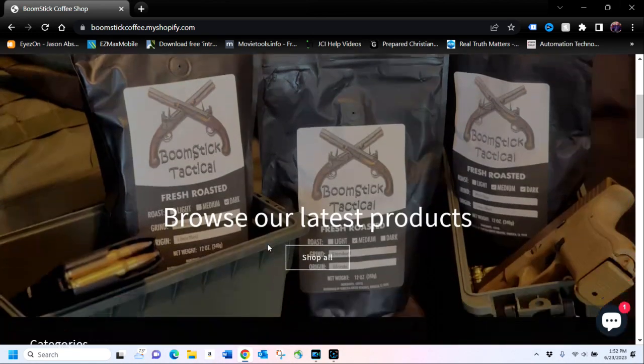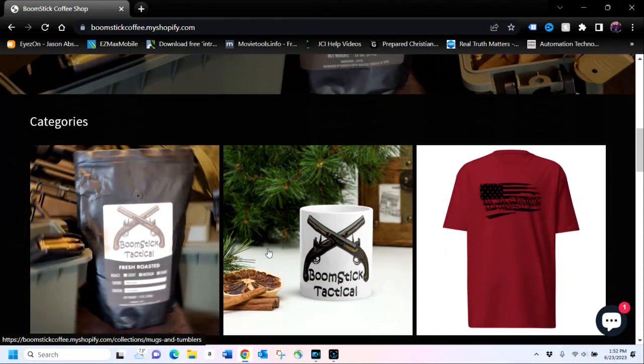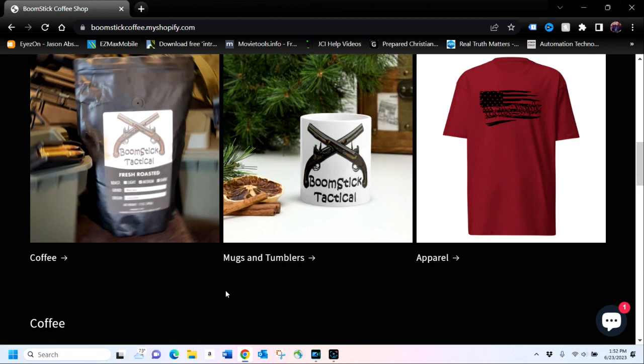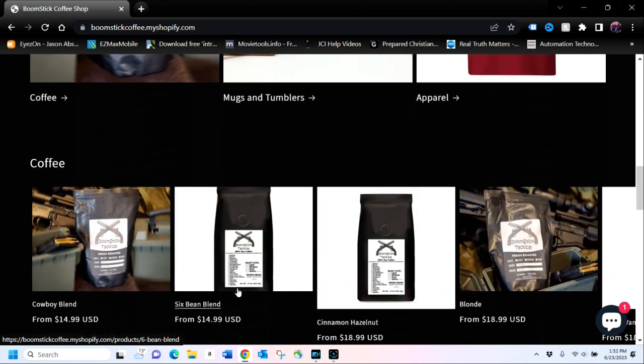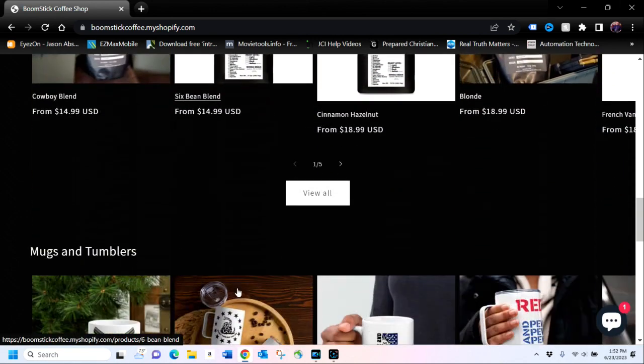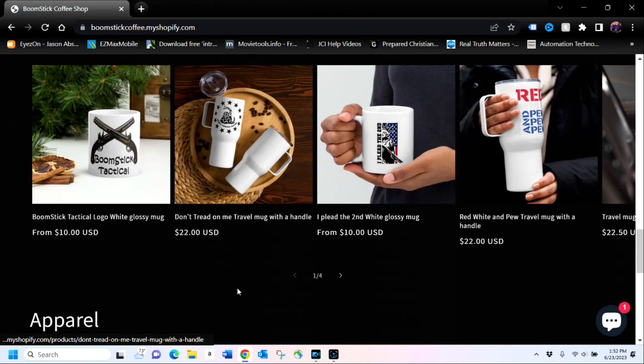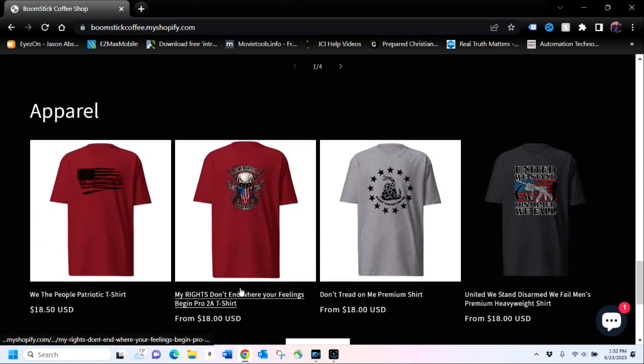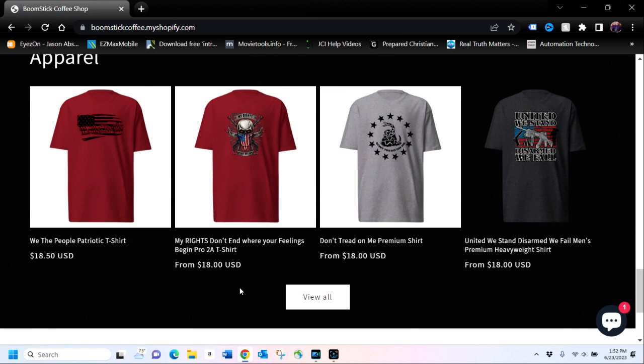Guys, come on over to the Boomstick Coffee Shop. There you will find a wide variety of different coffees. You will also find mugs, t-shirts, and a whole host of other items. If you are pro-Second Amendment and like showing your support for the Second Amendment, you will love our t-shirts and hats. Come on over and check out the link down below this video.